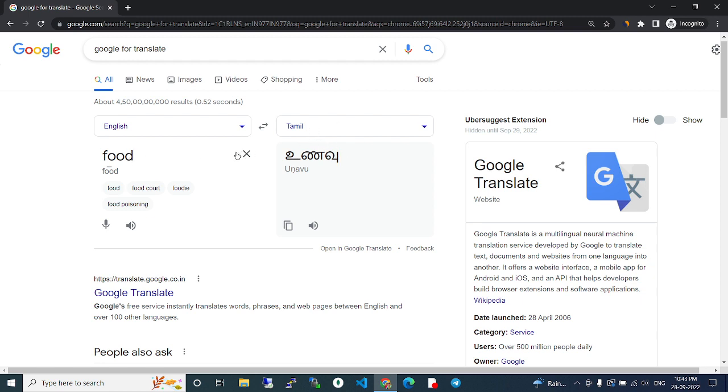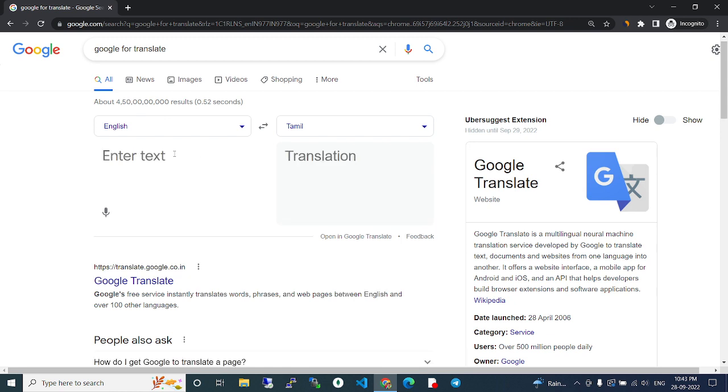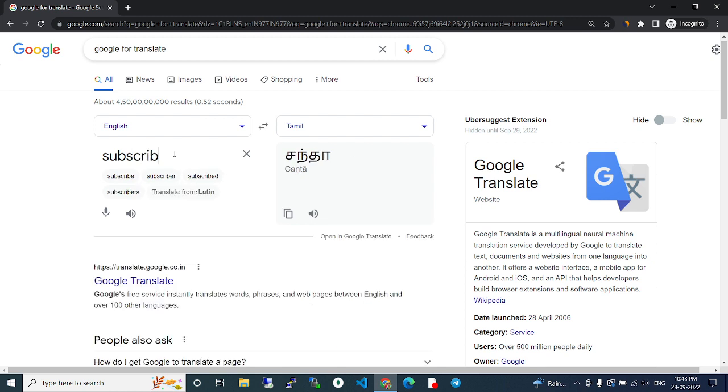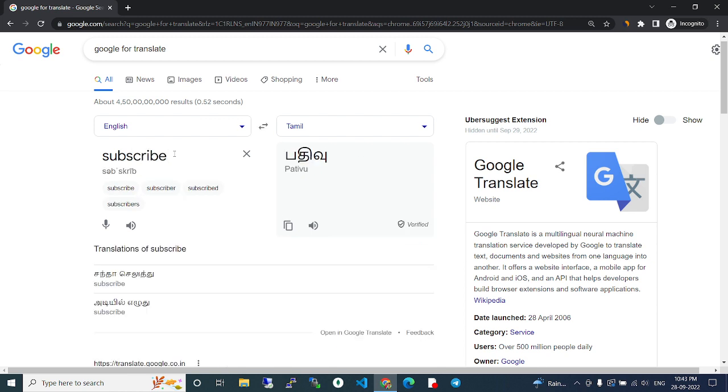For any word you can type, like 'subscribe'. Subscribe in English - in Tamil it's called 'padibu'. Like that, we can search.